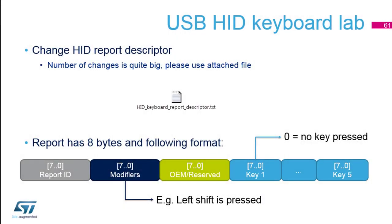The HID descriptors I already changed for you. The report now for a key press would be this one. It would be eight bytes to report. We've got the report ID, a modifier to know if you press shift or control, one reserved byte, and then key 1, key 2, up to key 5 that could be pressed at the same time.